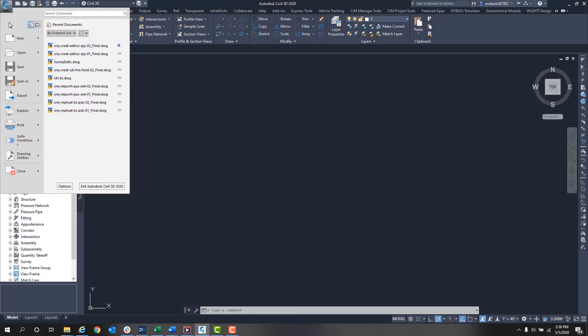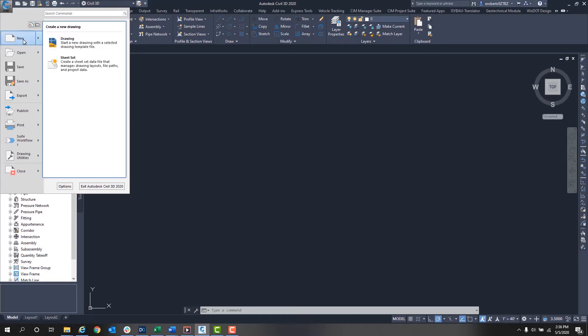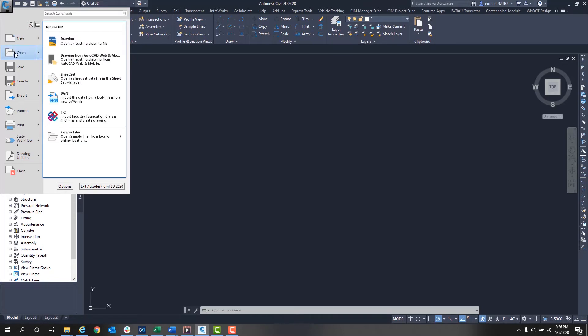Going down the list, we have New Drawing or Sheet Set. Next we have Open, which will open a drawing and not a template.